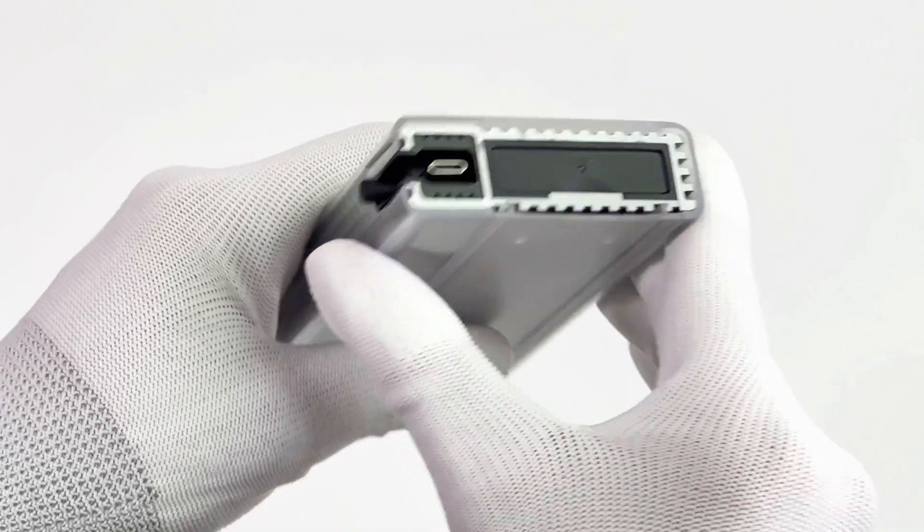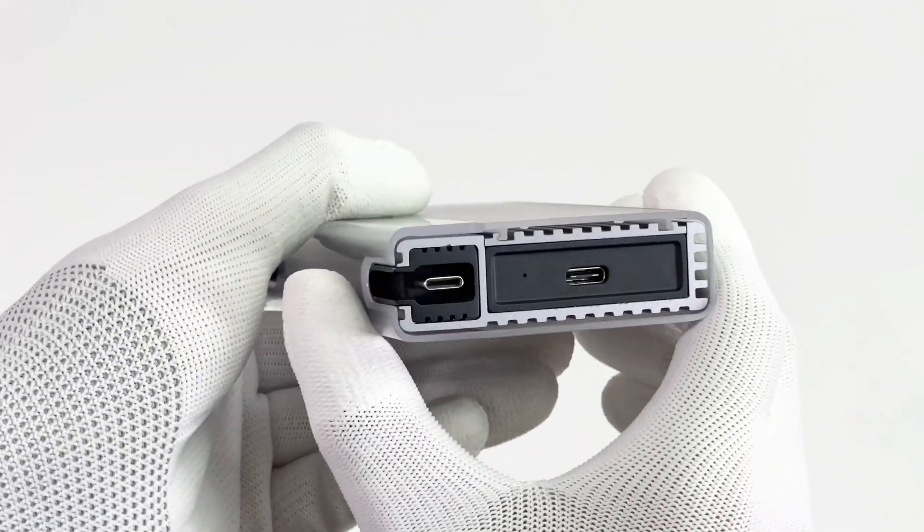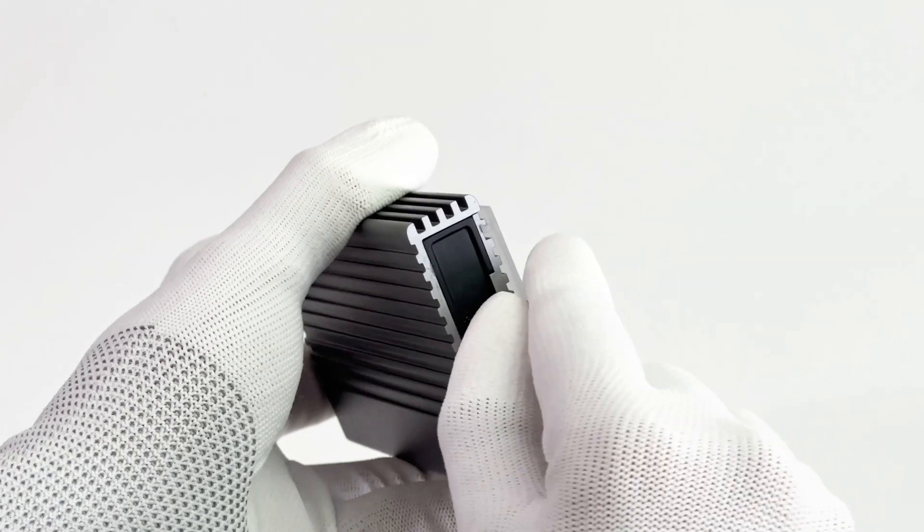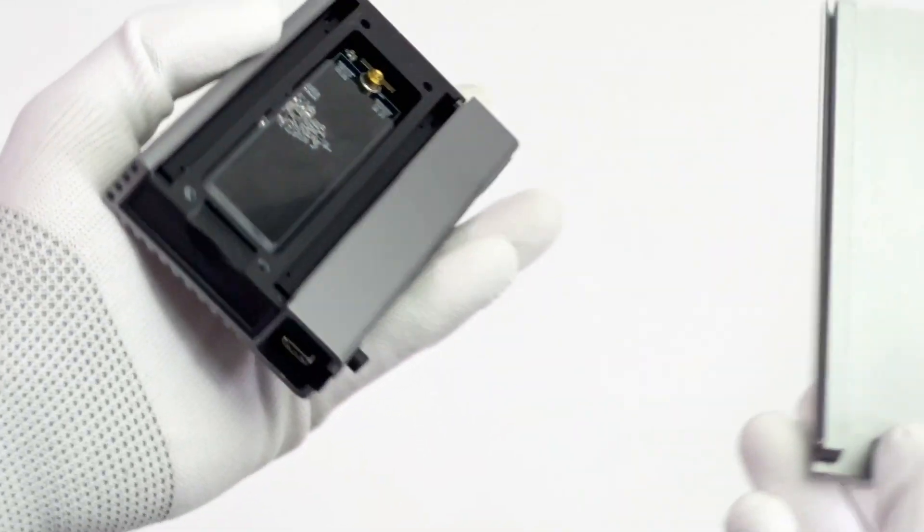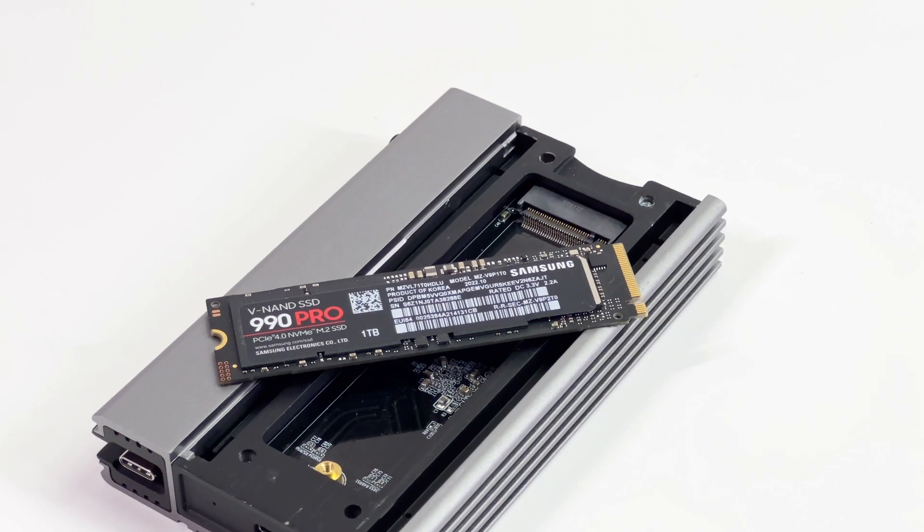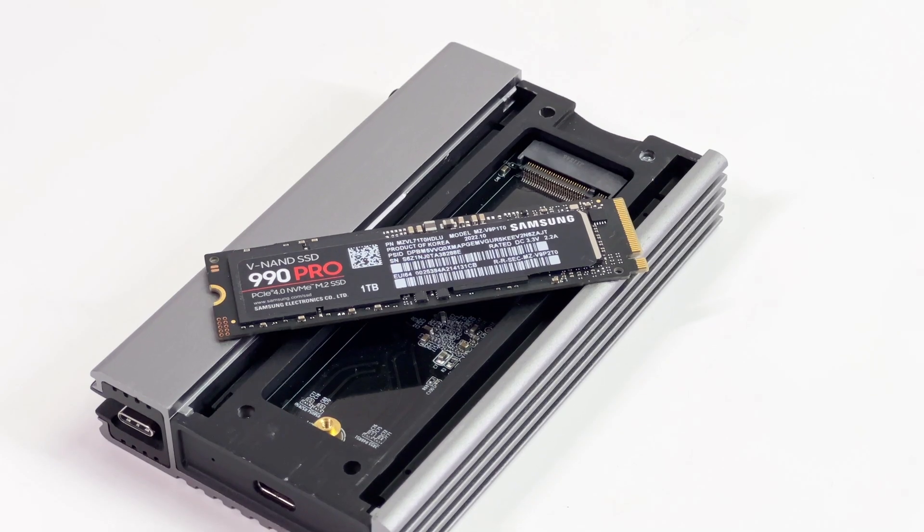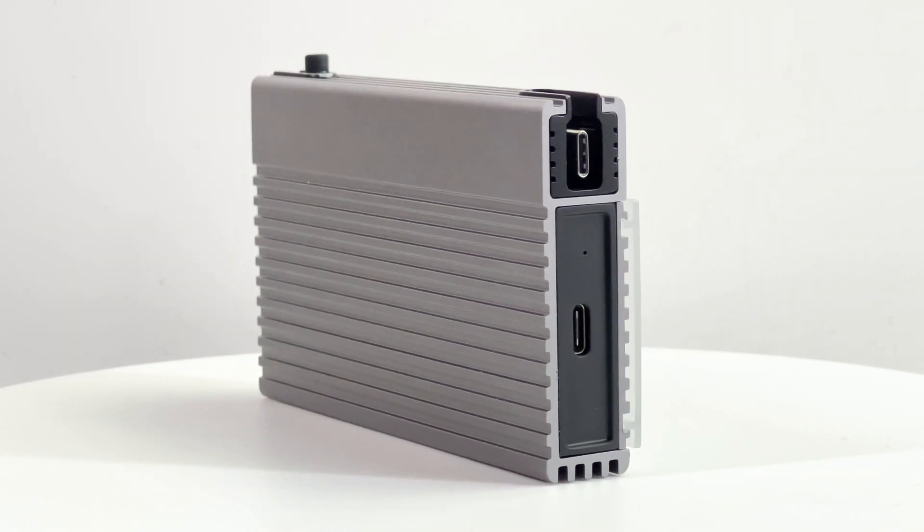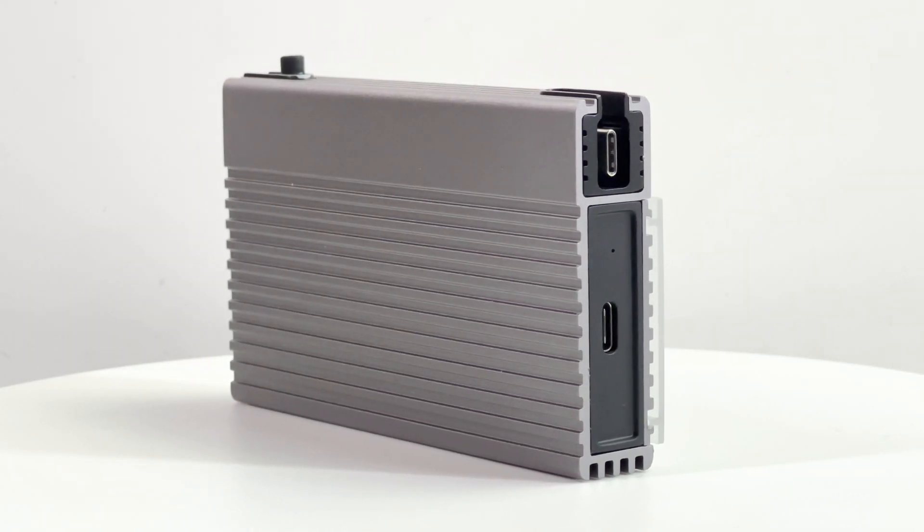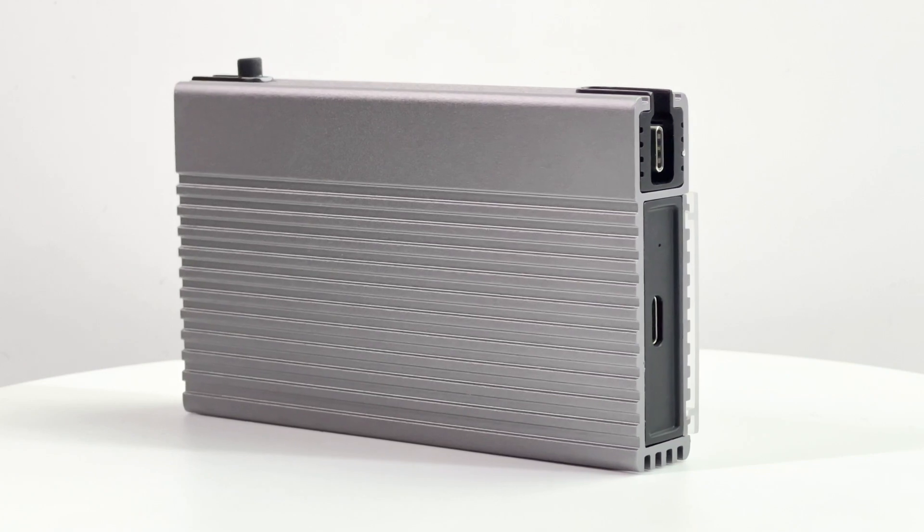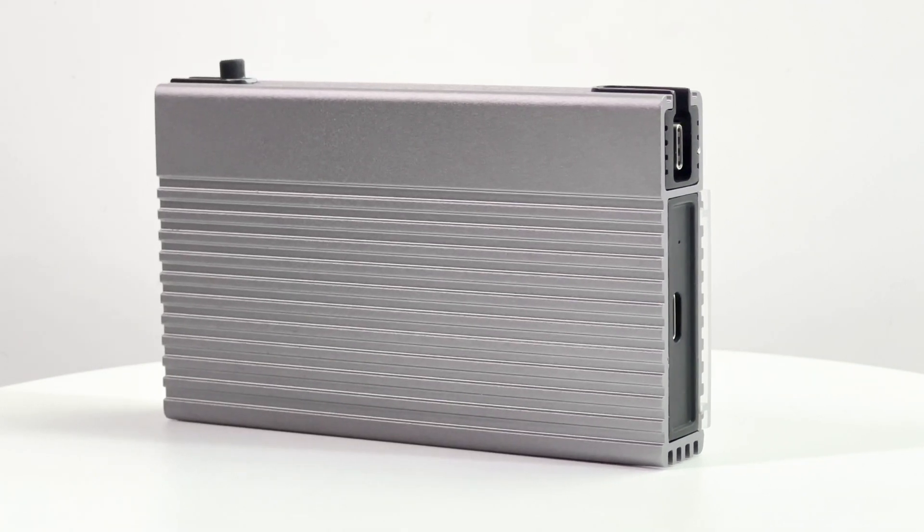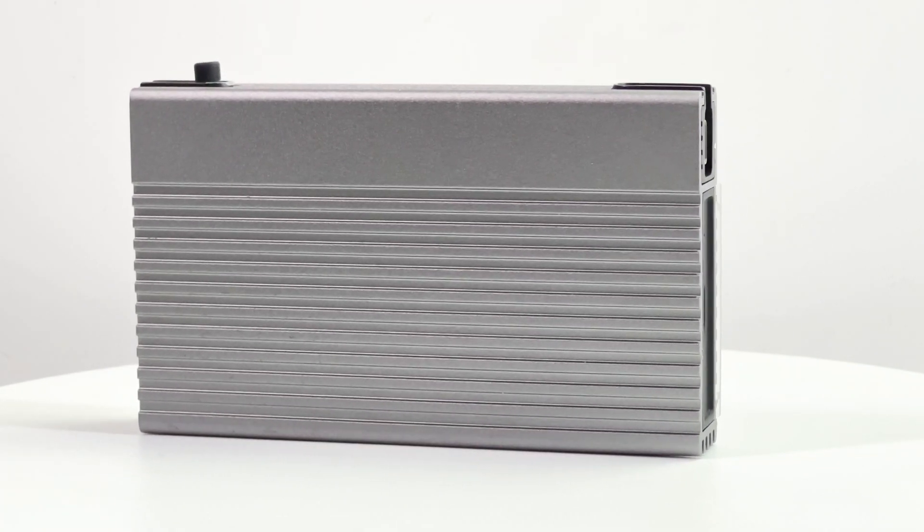The biggest difference between this product and other SSD drives is that it can fully support the USB 4 standard. And it can also be suitable for any USB-C device, such as Mac, PC, desktop computer, iPad, tablet, game console, and other devices.